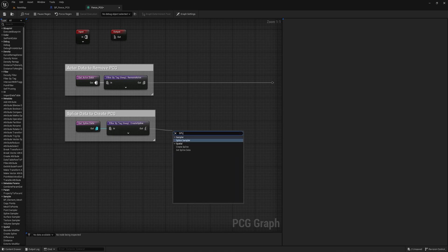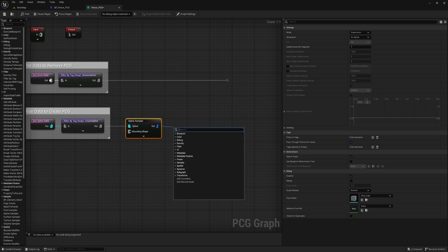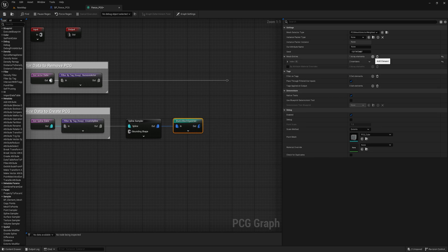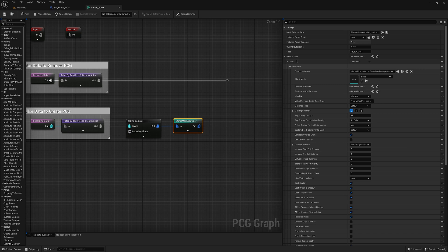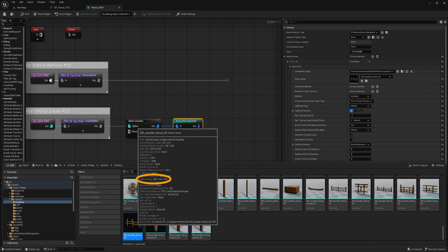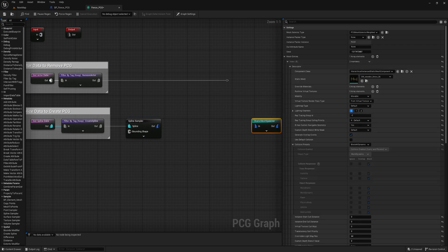To generate the mesh for our fence, we will use the Spline Sampler node. We will first create a Static Mesh Spawner node and add an array of mesh entries. We will then choose the Static Mesh we want to use for our fence and check its dimensions — in our case, the length of the fence is 330 cm. In the Spline Sampler node, set the Mode setting to Distance, then fill in the Distance Increment with the length of the fence. This ensures the mesh is generated one after the other according to the size of the fence.